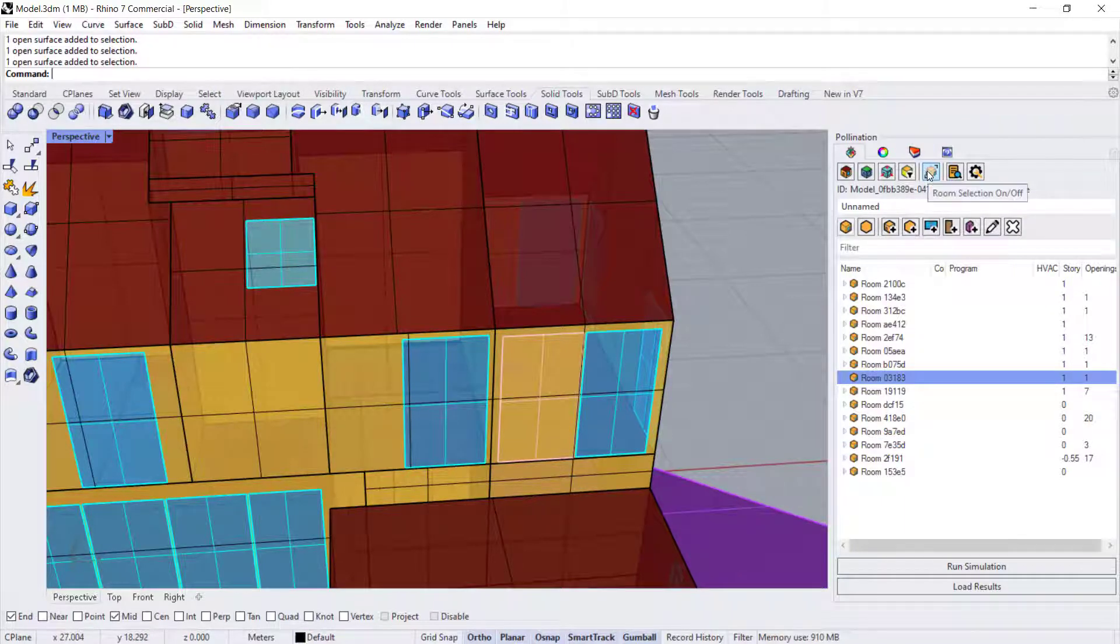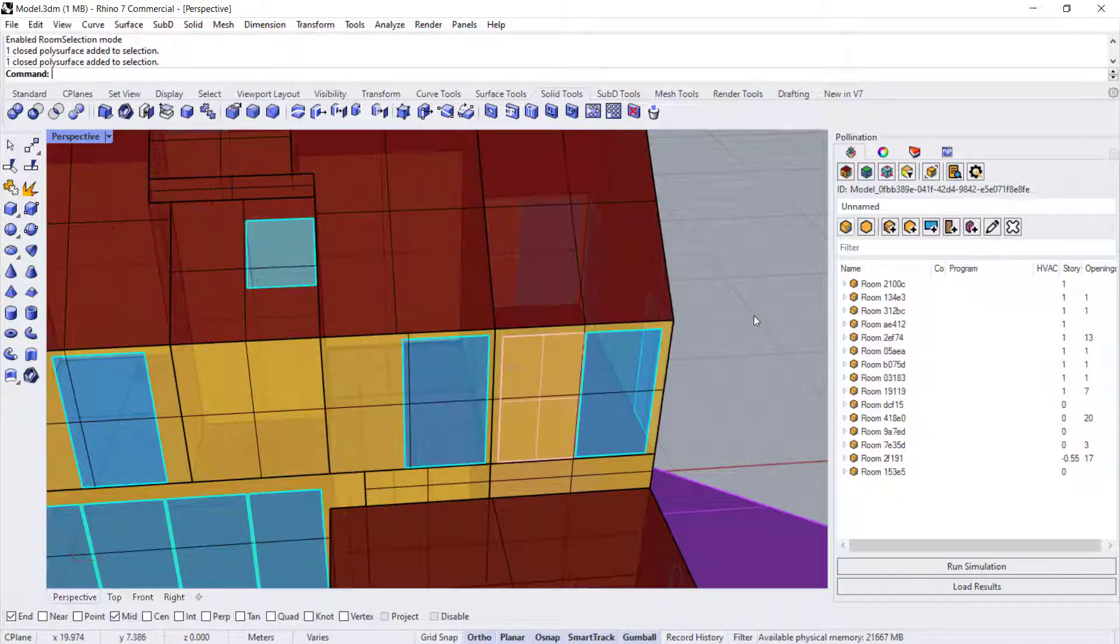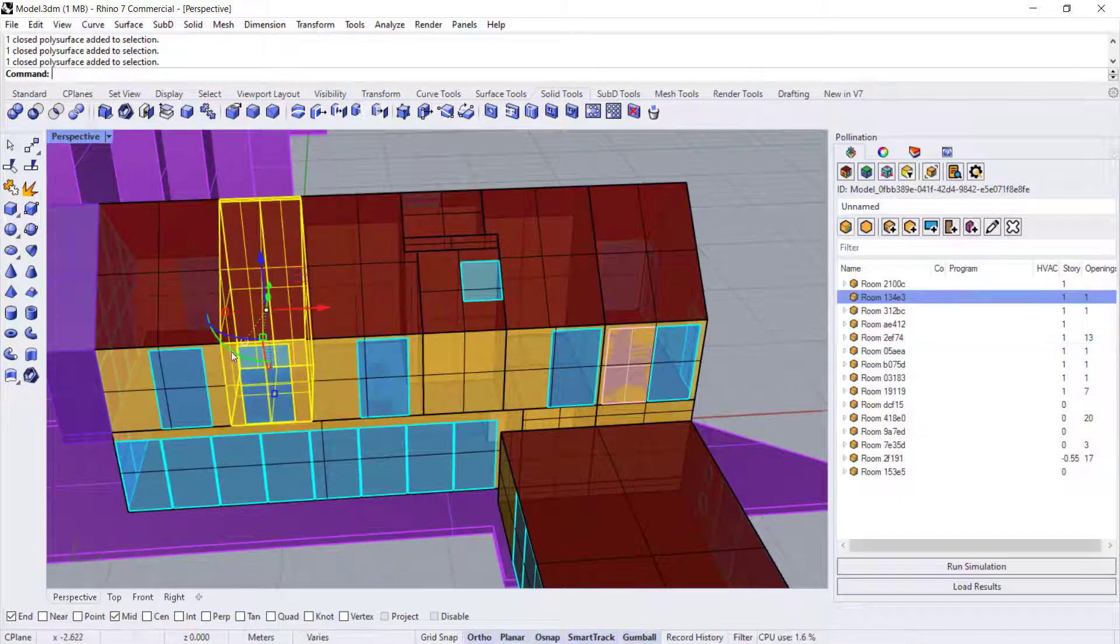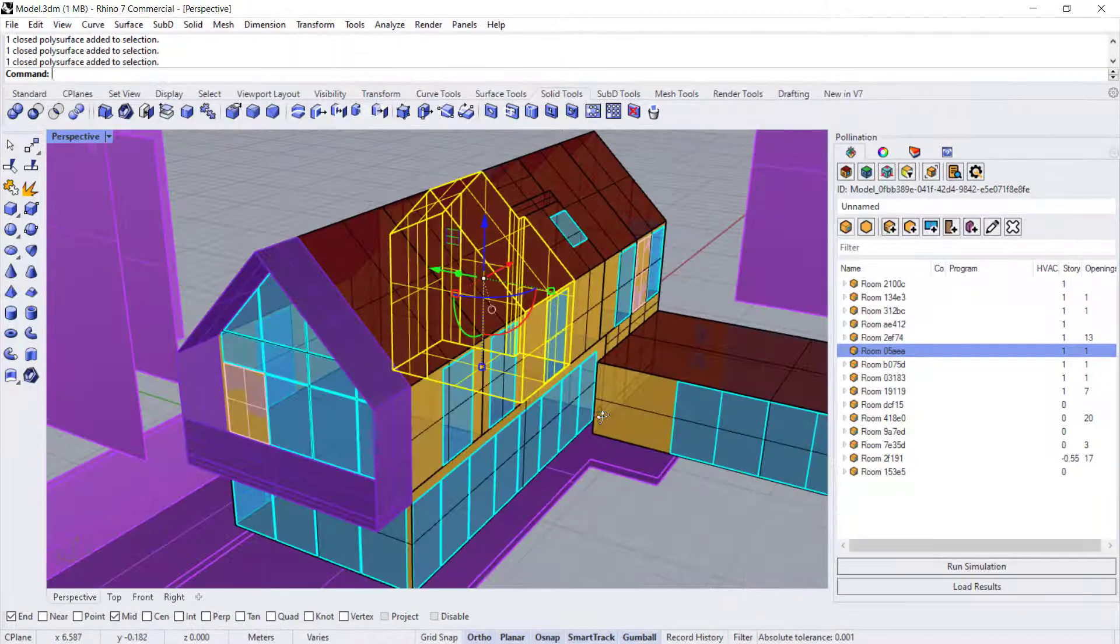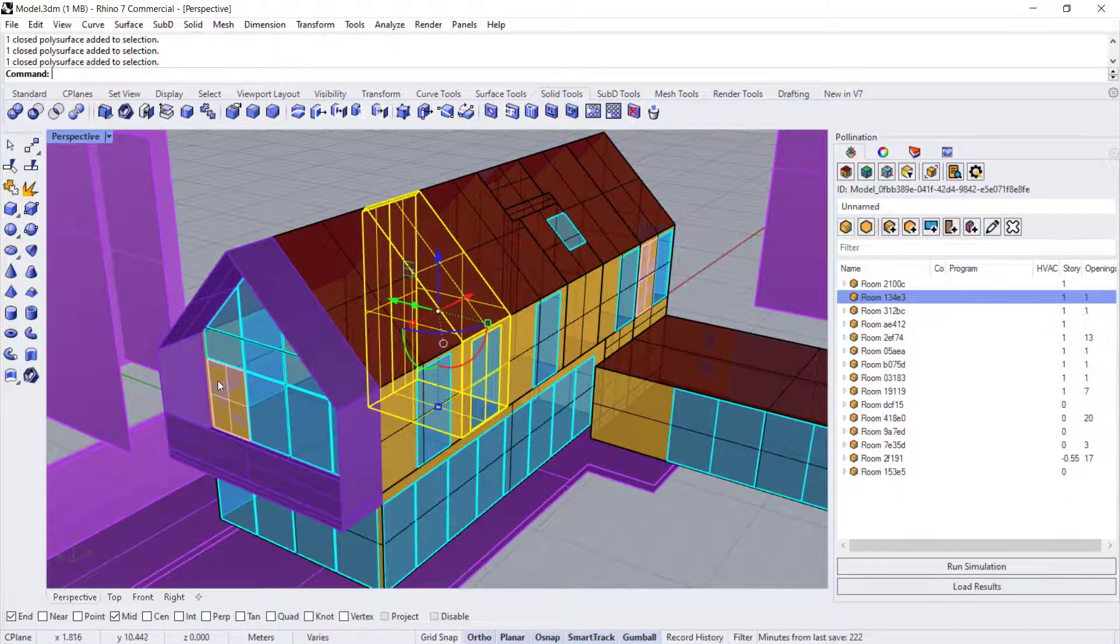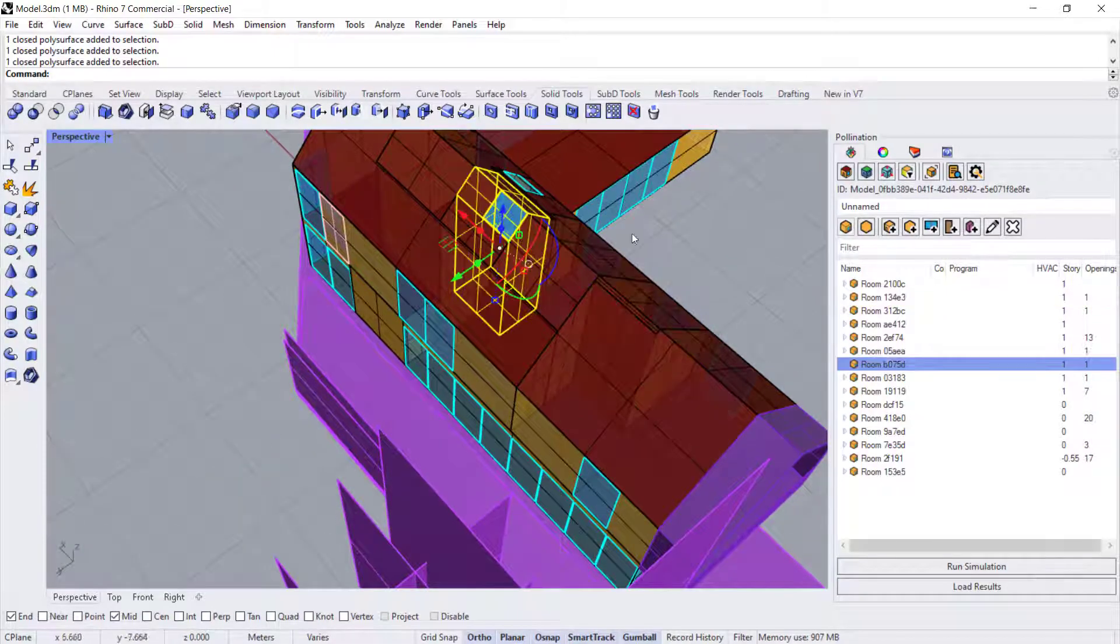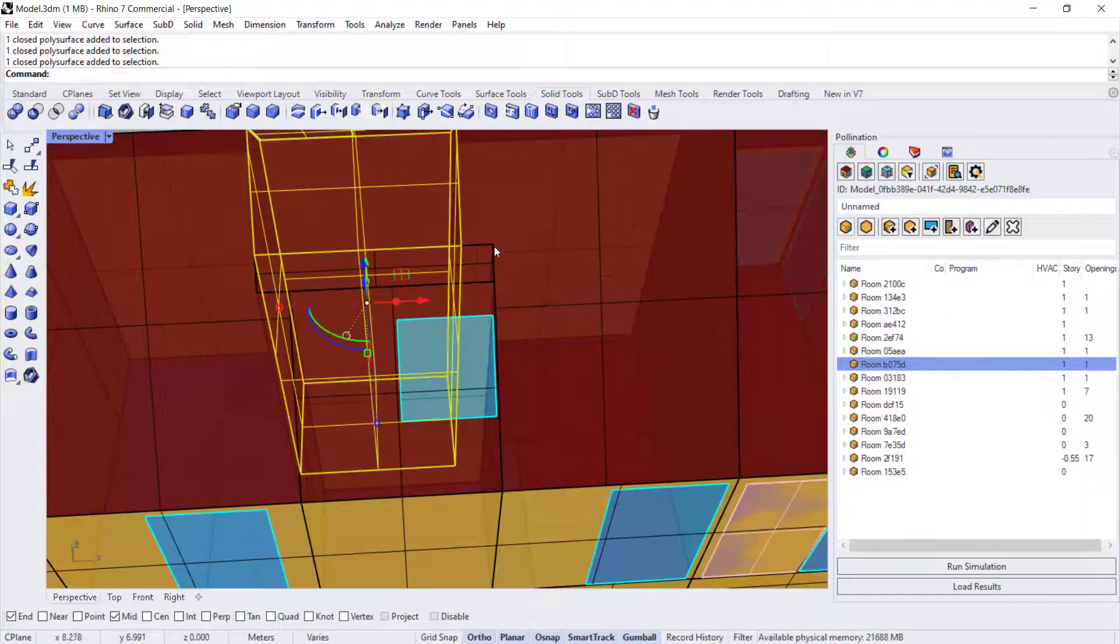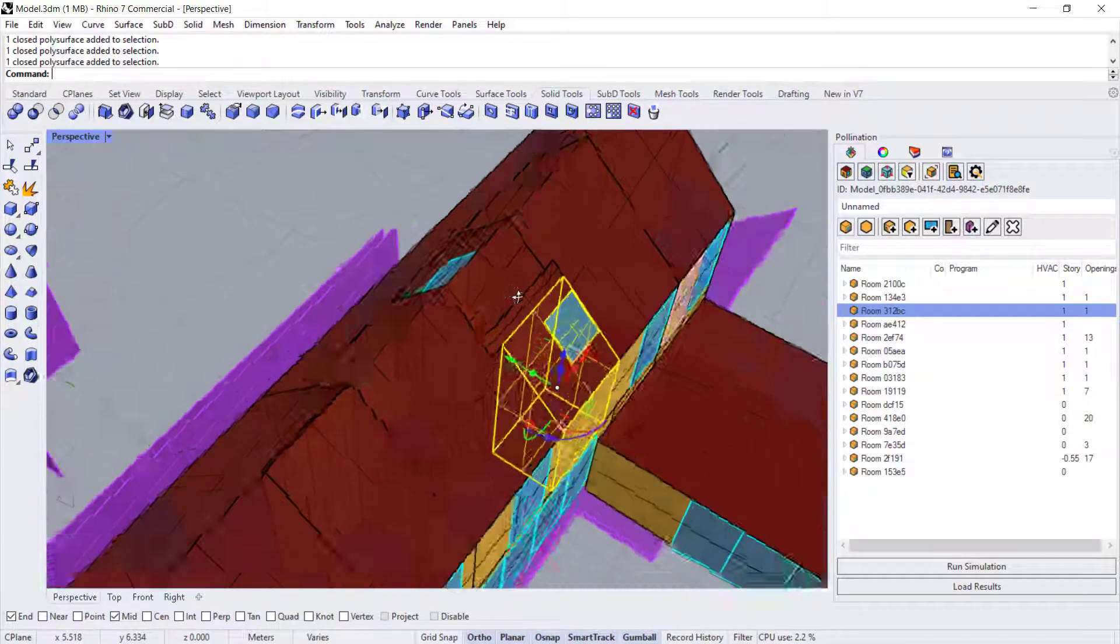You have to turn room selection on and off in order to just select by room. This just makes selecting things in Rhino much easier, so you're not struggling to find the surface and you're ensuring that everything gets selected together. And you can see also that the skylights were recognized automatically within the roof.